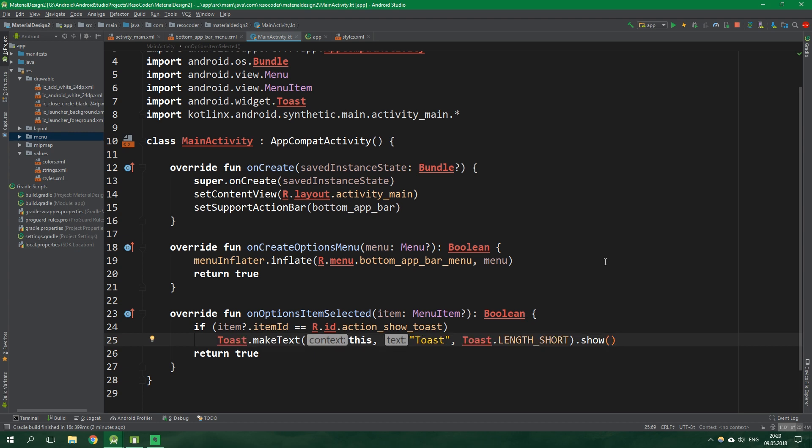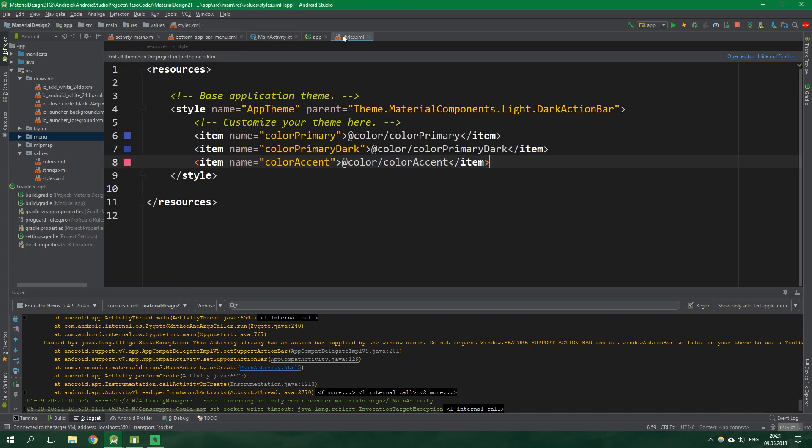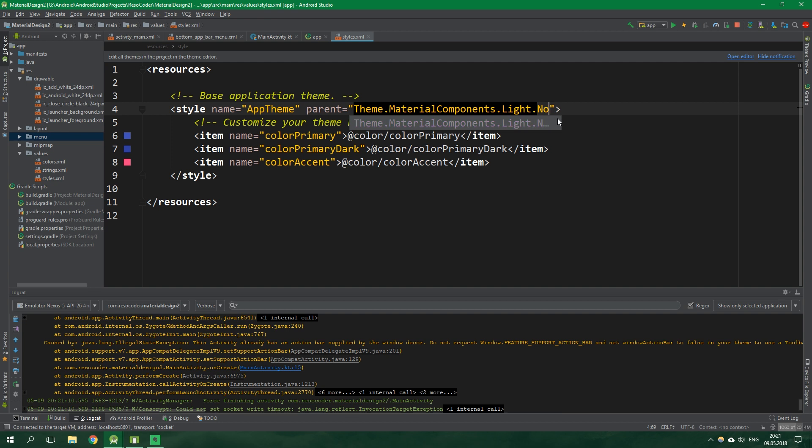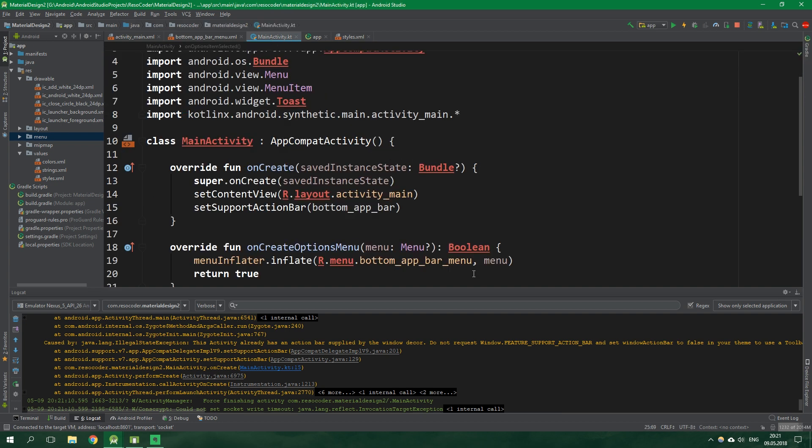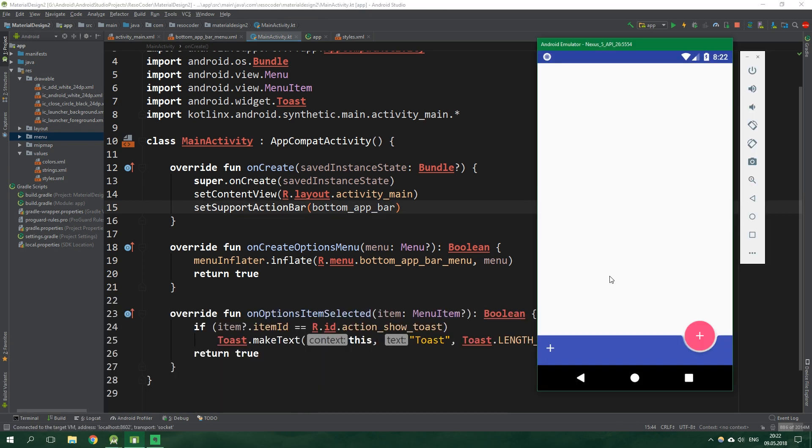Alright now let's launch this app in an emulator. We actually have an error. That's because we need to go back to styles.xml and specify that this theme will not have an action bar, so no action bar. That's because we're replacing the action bar with this bottom app bar right here in this line of code. So now when we run this again it's going to work. When we click on this menu item it's going to display a toast as we could expect.